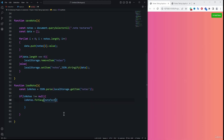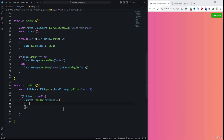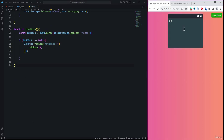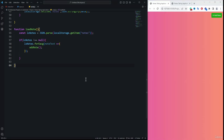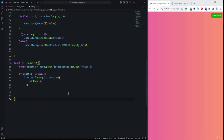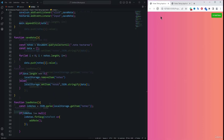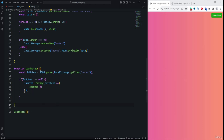Inside the forEach loop, we call the addNote function to create the UI for each note. We also need to call loadNode at the end of the script so it executes on page load. Without calling it, nothing happens on refresh.